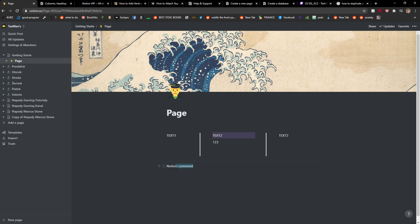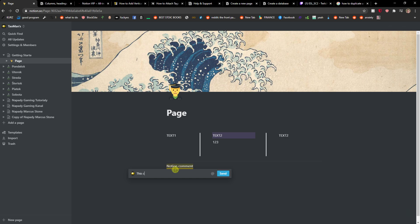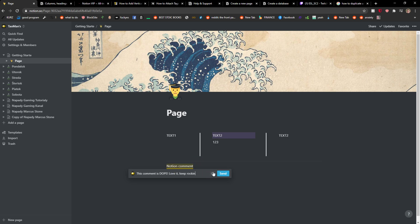You want to just take this text and then you're gonna see Ctrl+Shift+M comment on selected text. And this comment is dope, love it, keep rocking, right? And then you can choose someone.